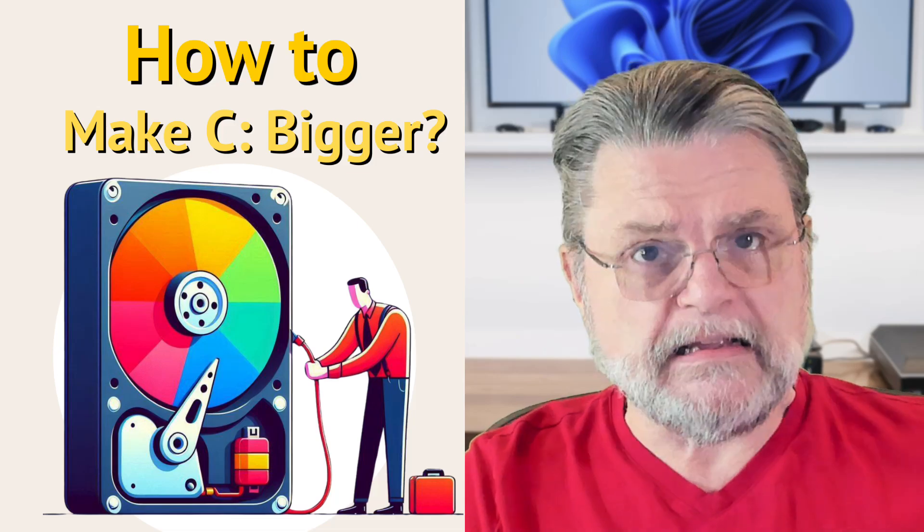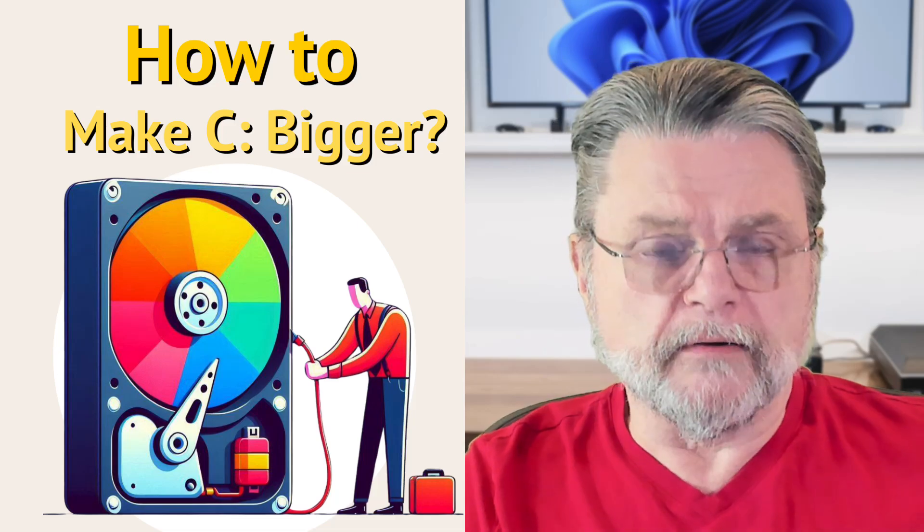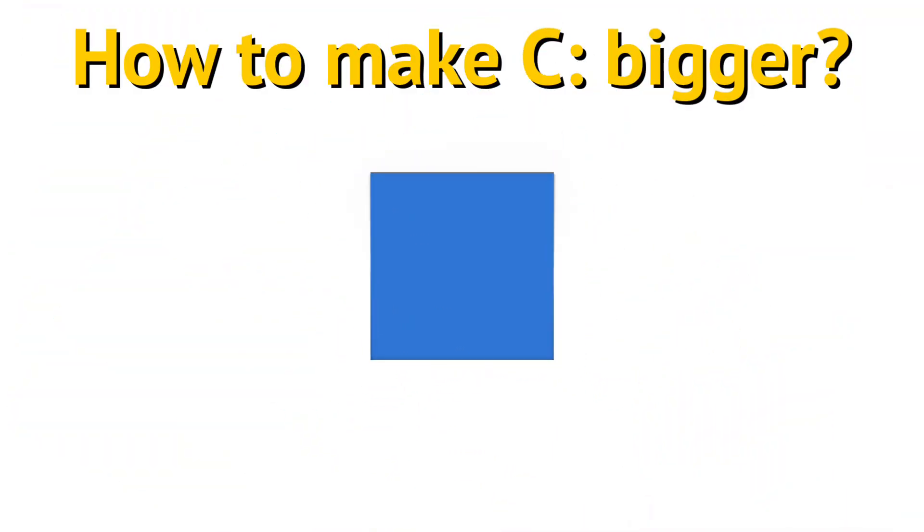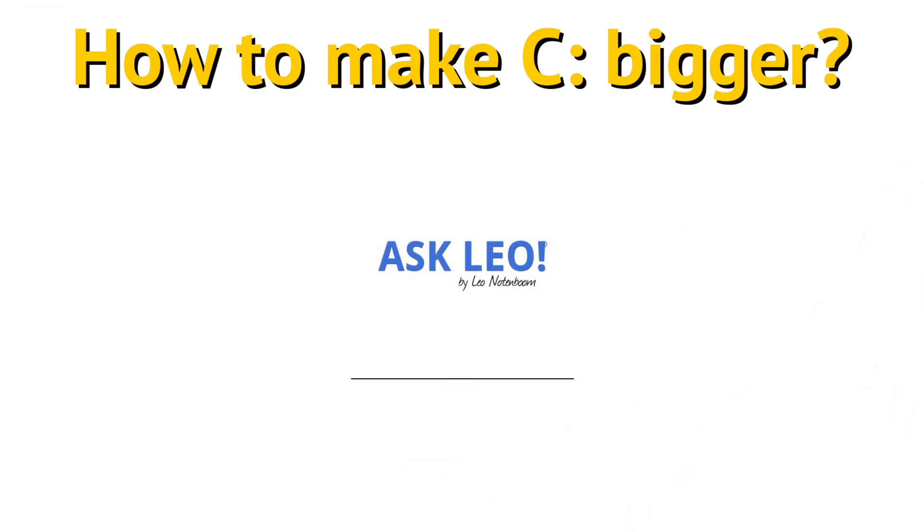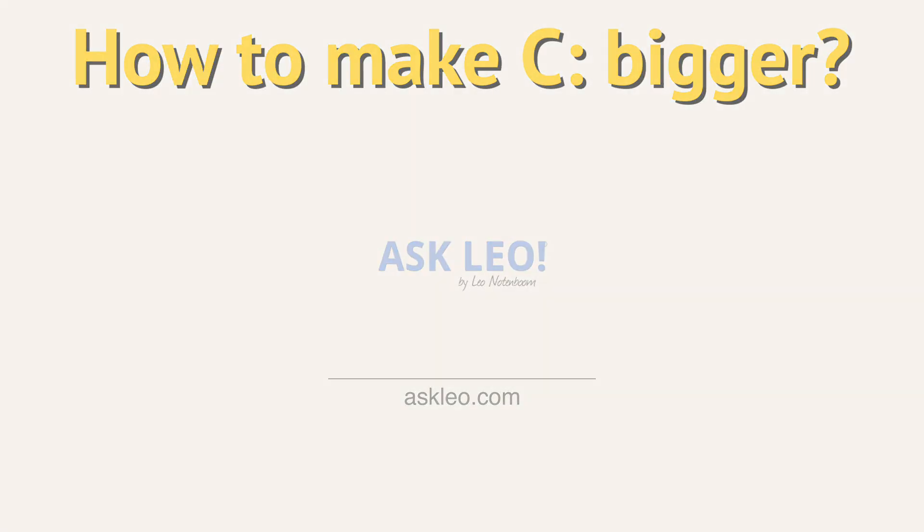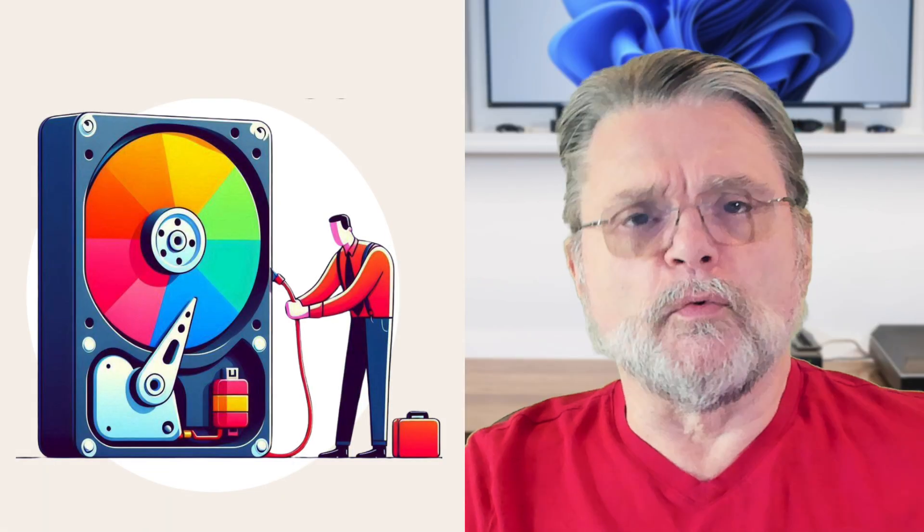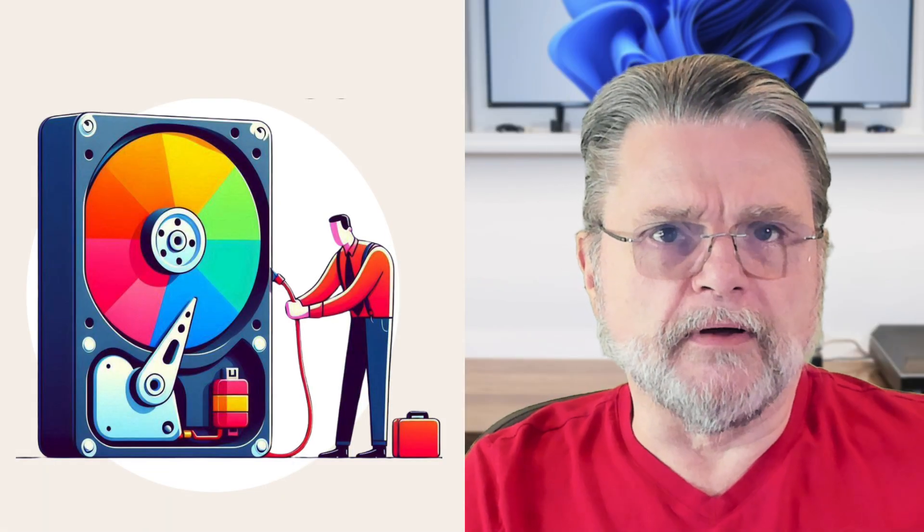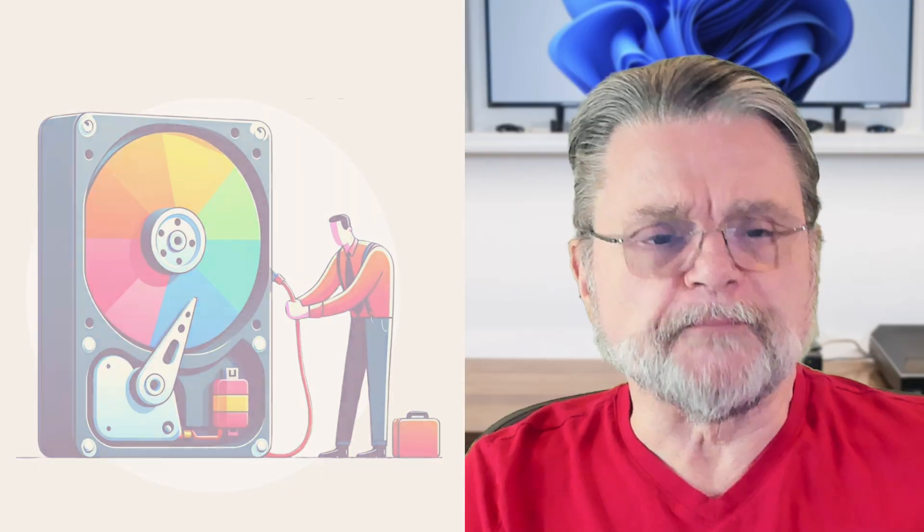Can I make C bigger by taking space from D? Hi everyone, Leo Notenboom here for Askleo.com. Let's dive right into the question.